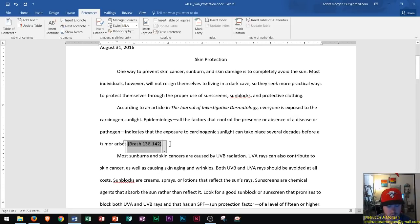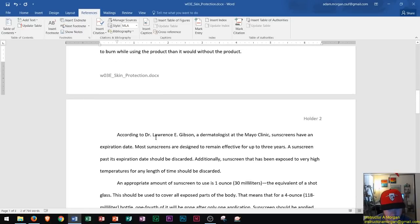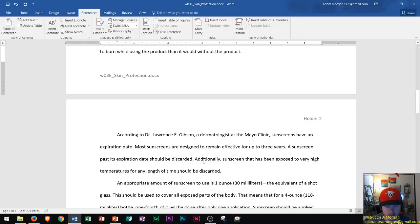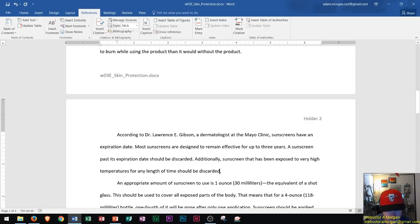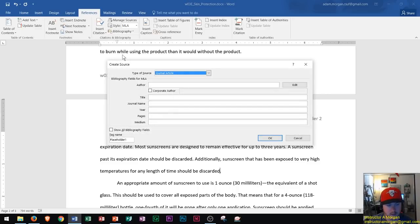Now I'll add another source at the top of page 2. The text there references Dr. E. Gibson, so I need to insert another citation. I'll click to the left of the period and insert a citation for a website. After clicking right after the word 'discarded,' I go to Insert Citation. I can see 'Brash' is already listed, but this will be a new source — a website.